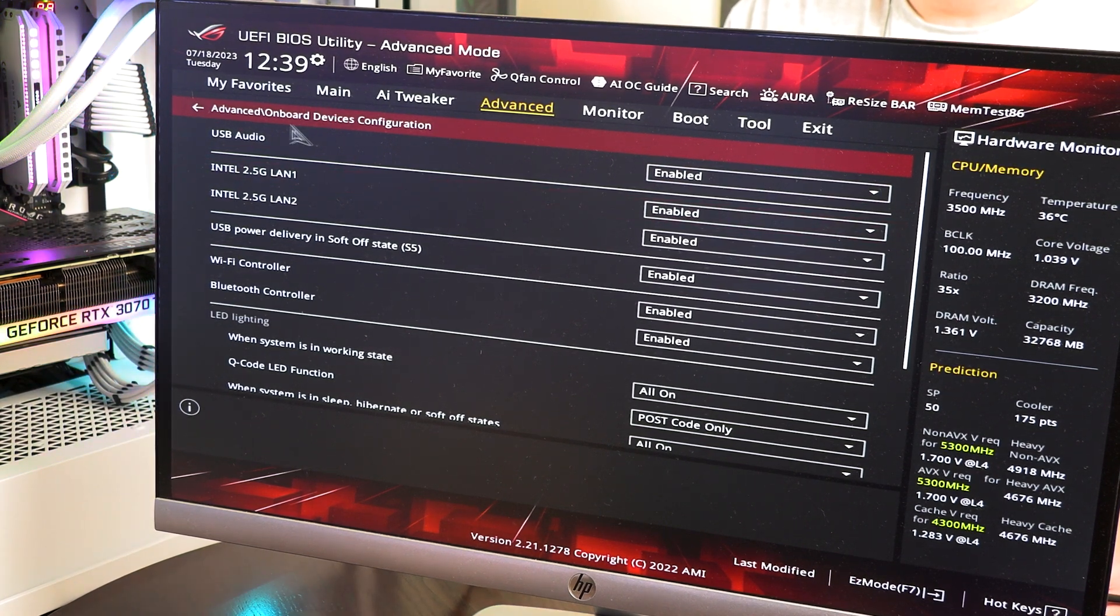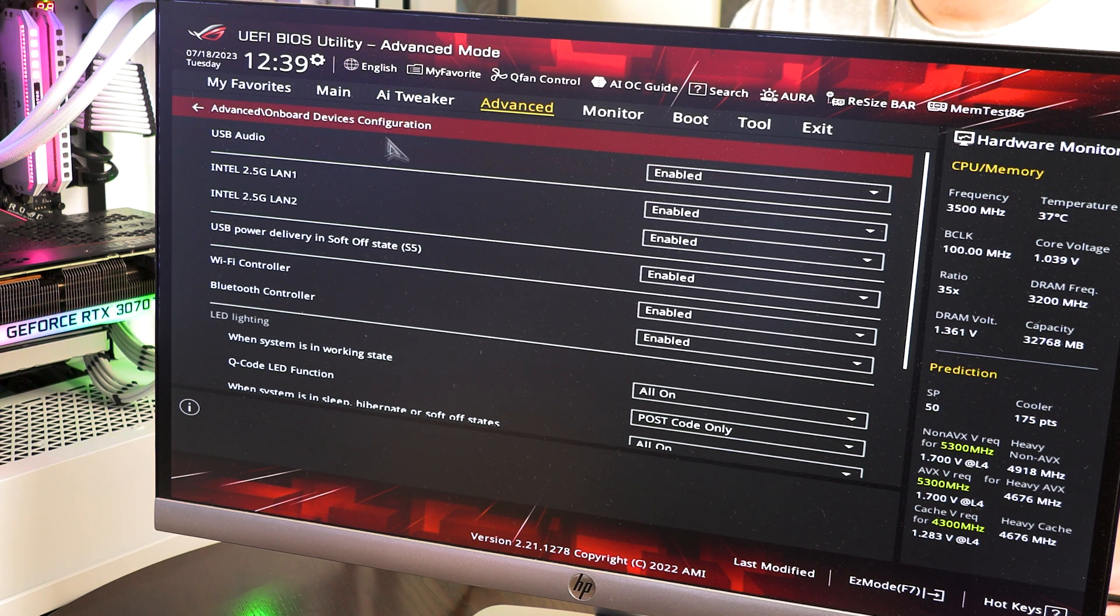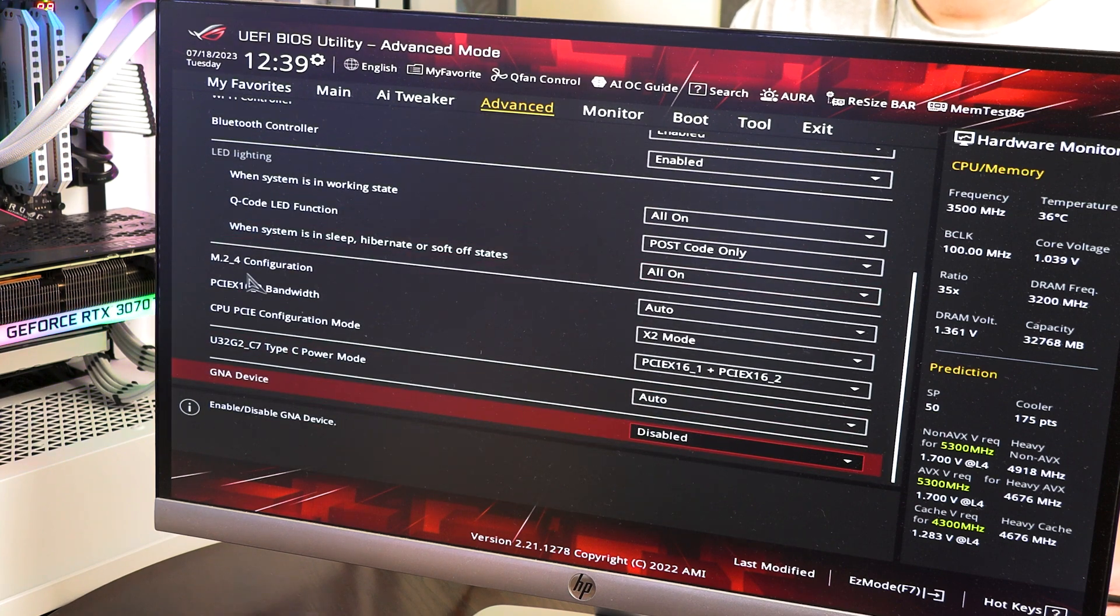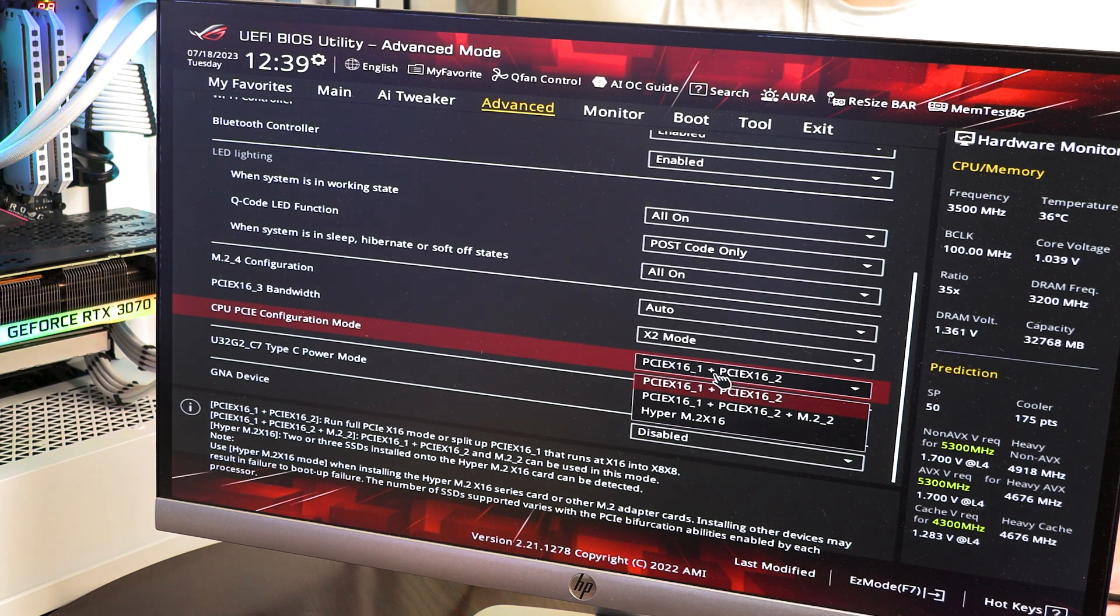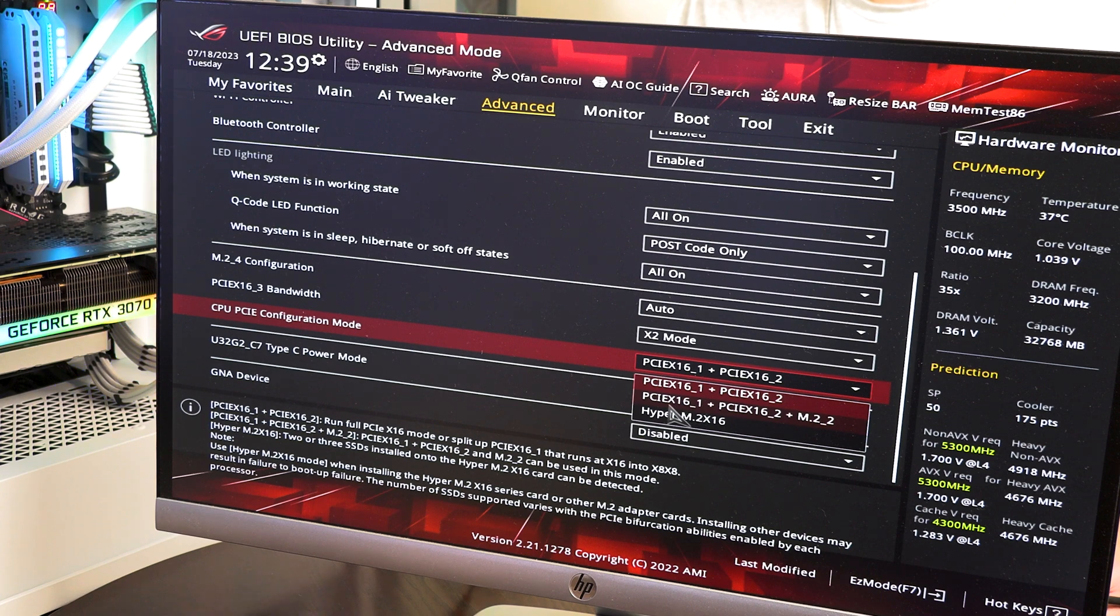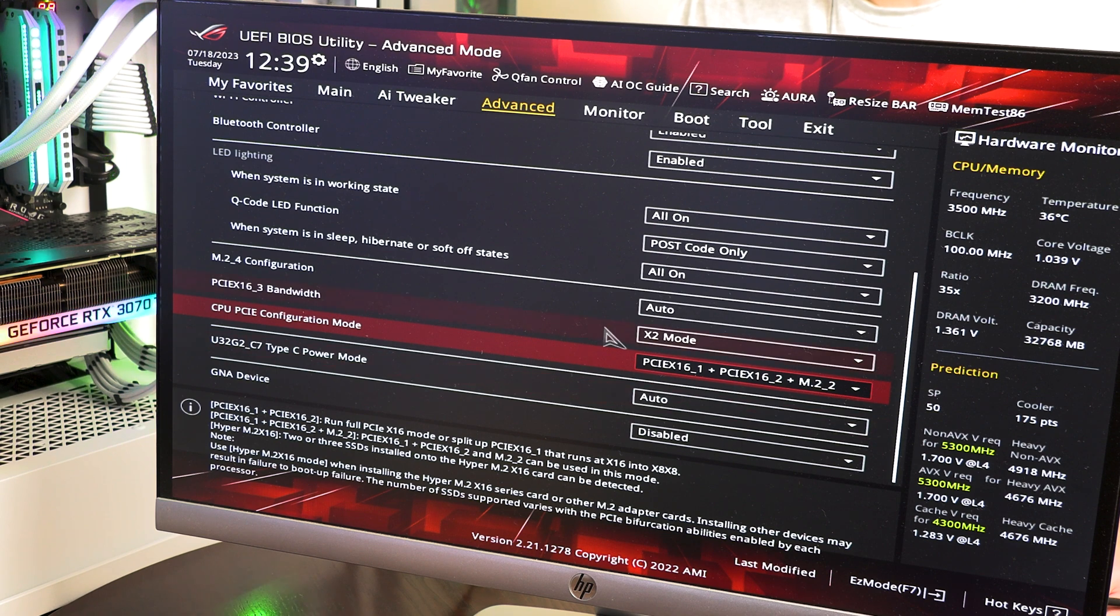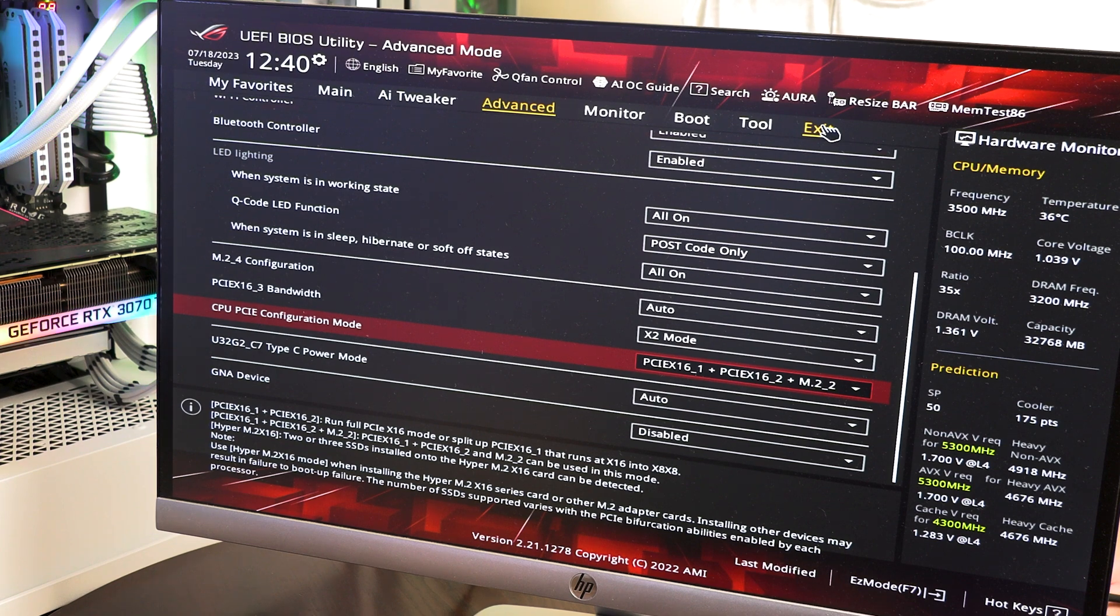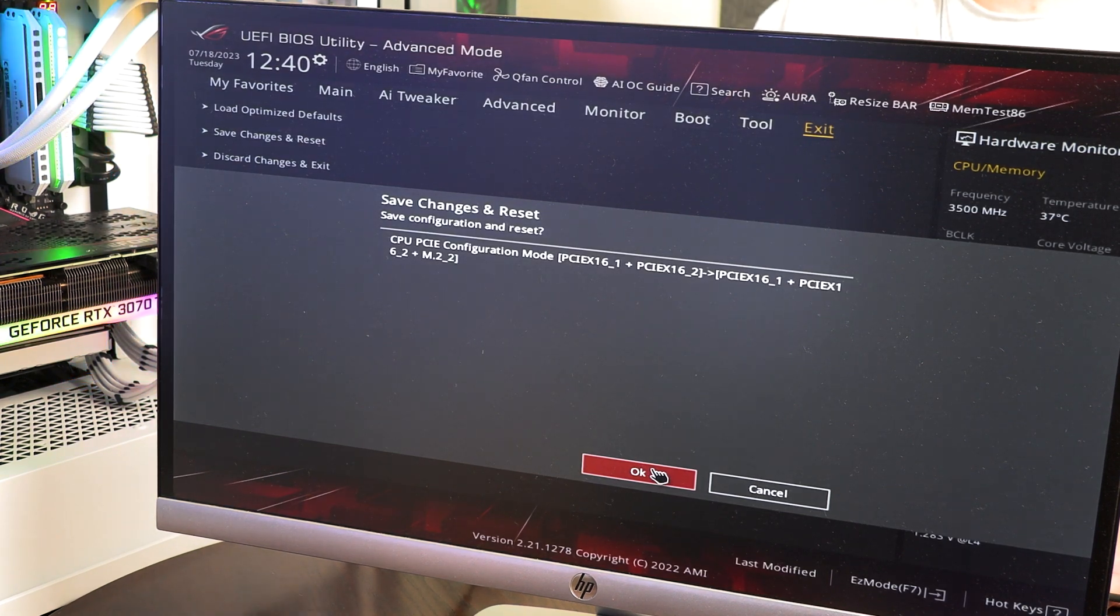As you can see down here, right here, this is the card with the two drives in it. And it took a little digging because it wasn't exactly right up front here. But if you follow this path, advanced onboard device configuration, and you scroll down here to where it says, let's see, the configuration mode, the CPU PCI configuration mode. And I believe what we want is not the Hyper M.2 16, because that would be, that would put it, I believe in, I think what we want is these M.2. I think this is what we want. We are going to try. If not, we're going to go to the Hyper one and try that. So we are going to save changes and reset. And yes.